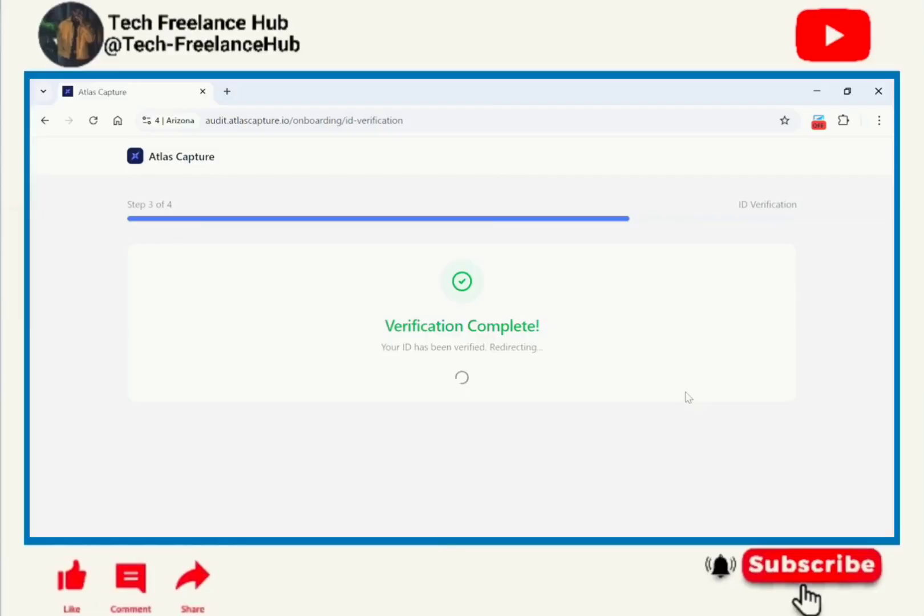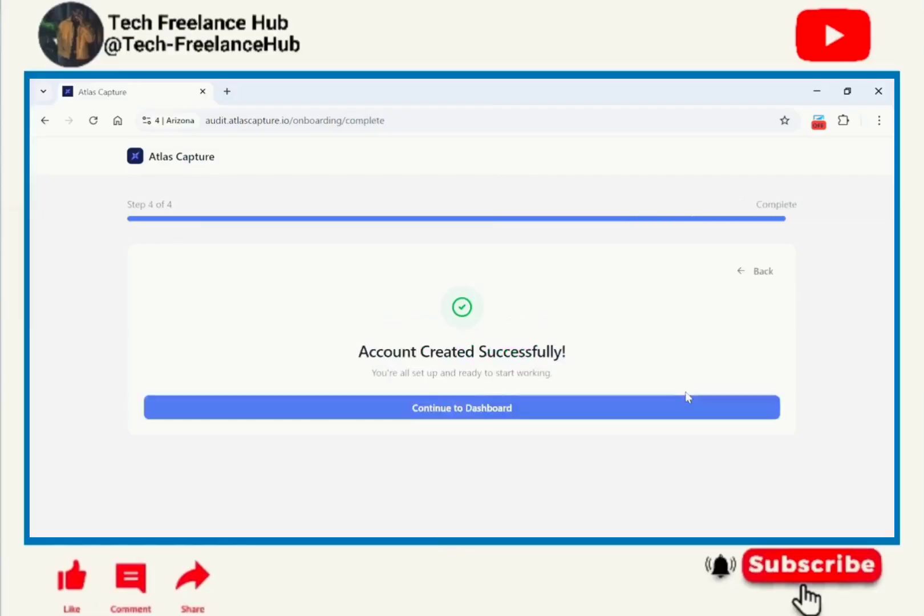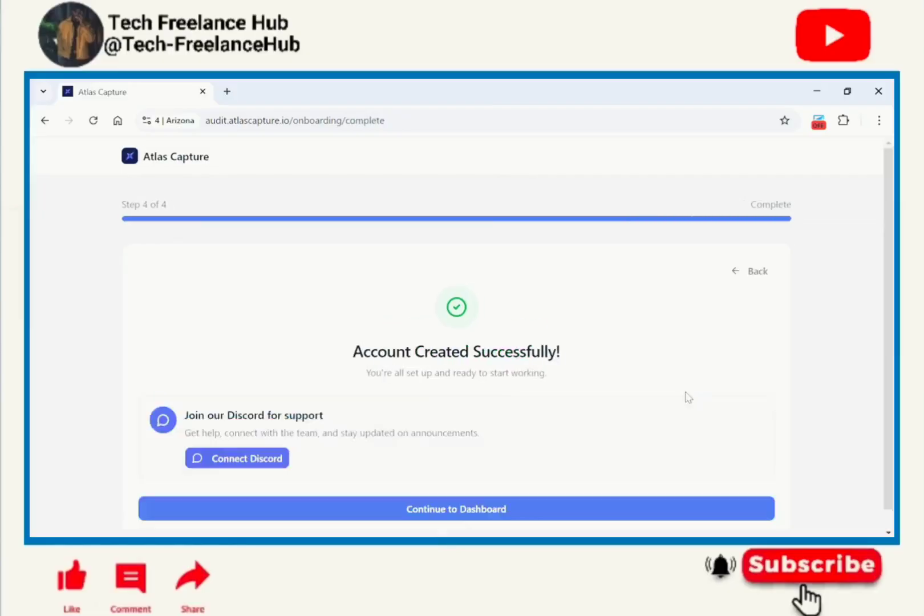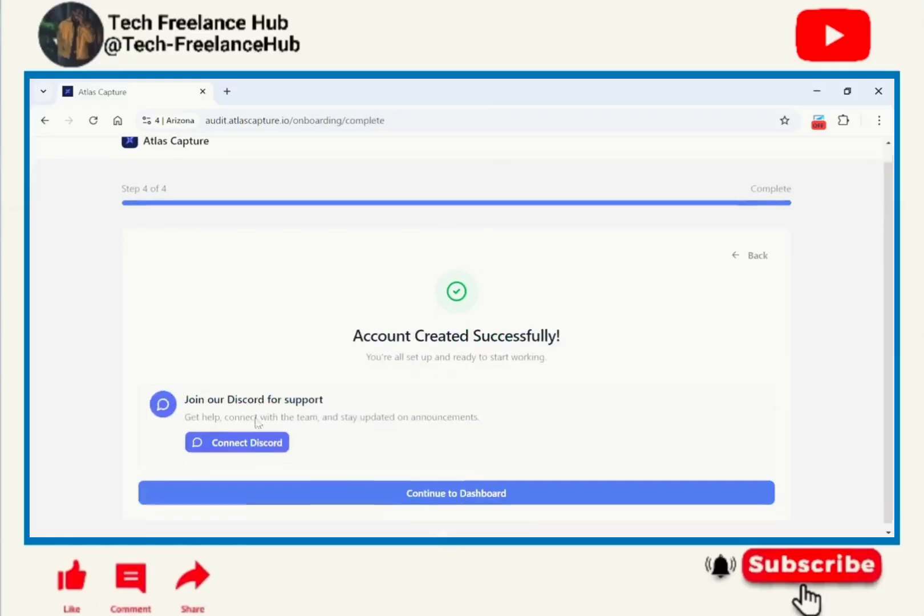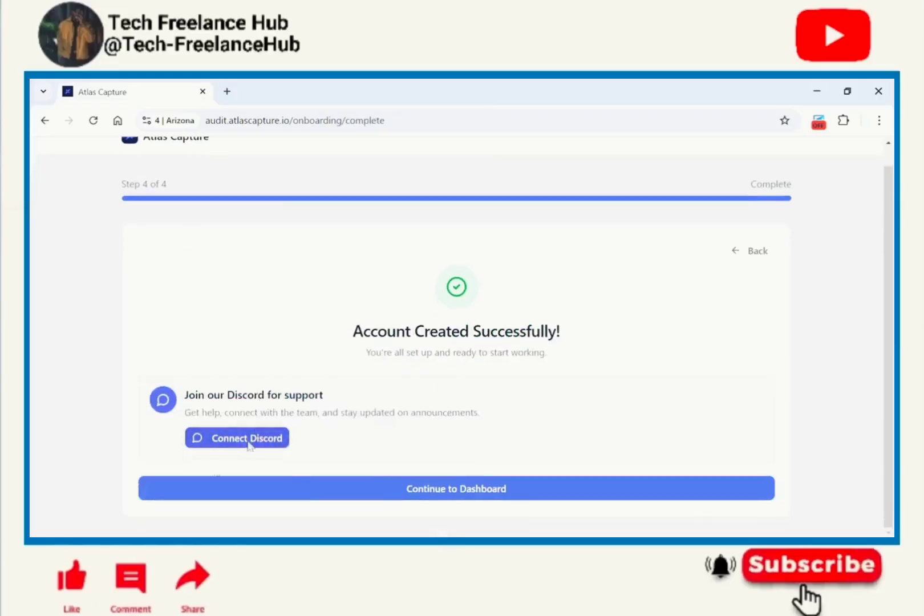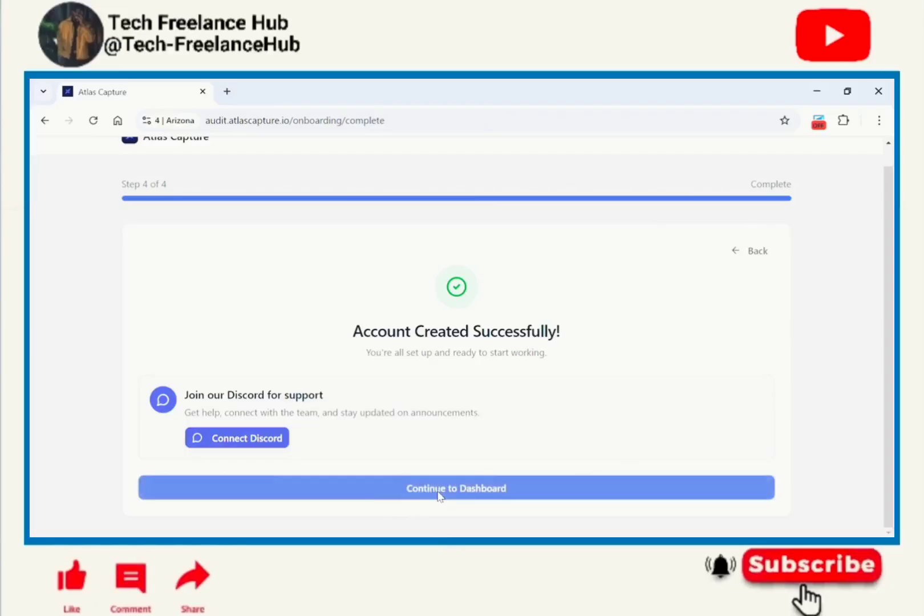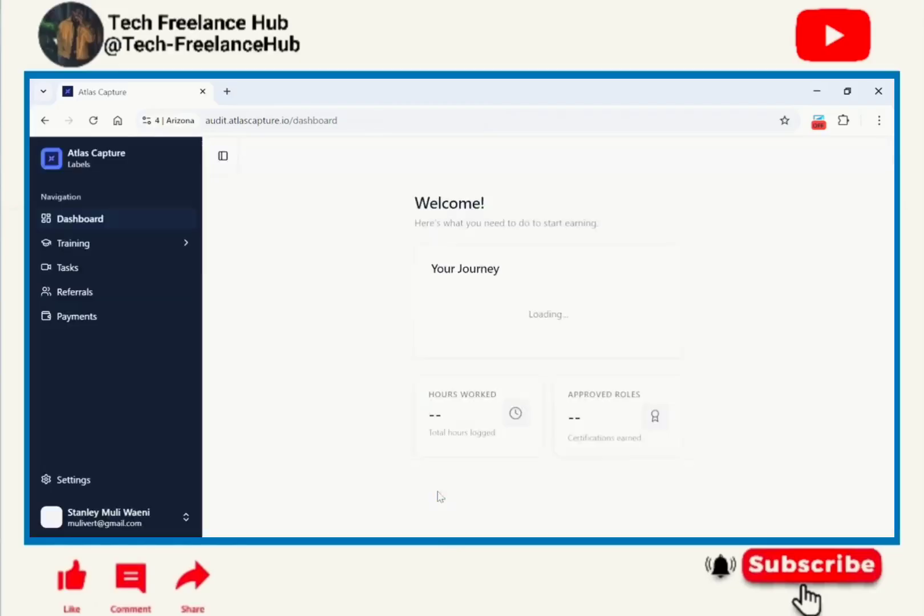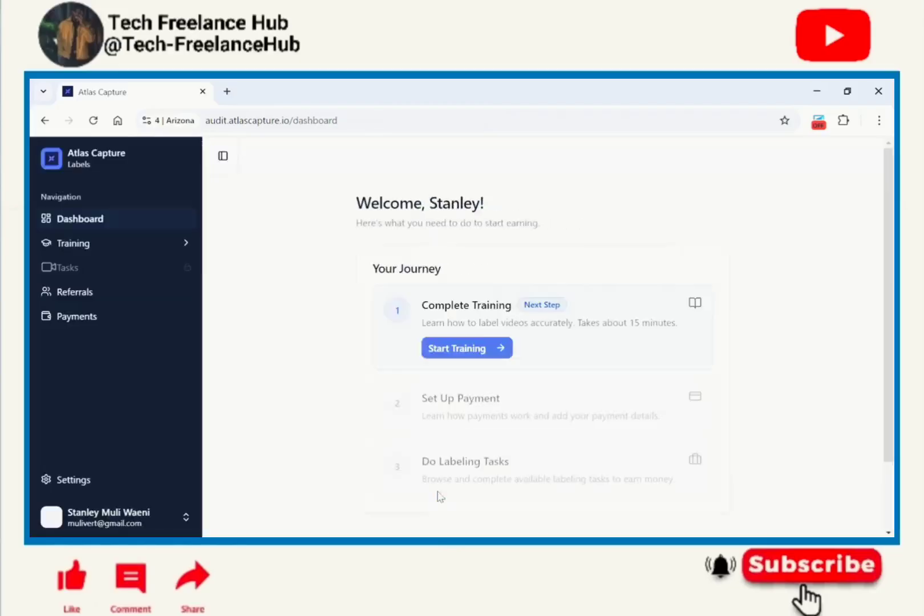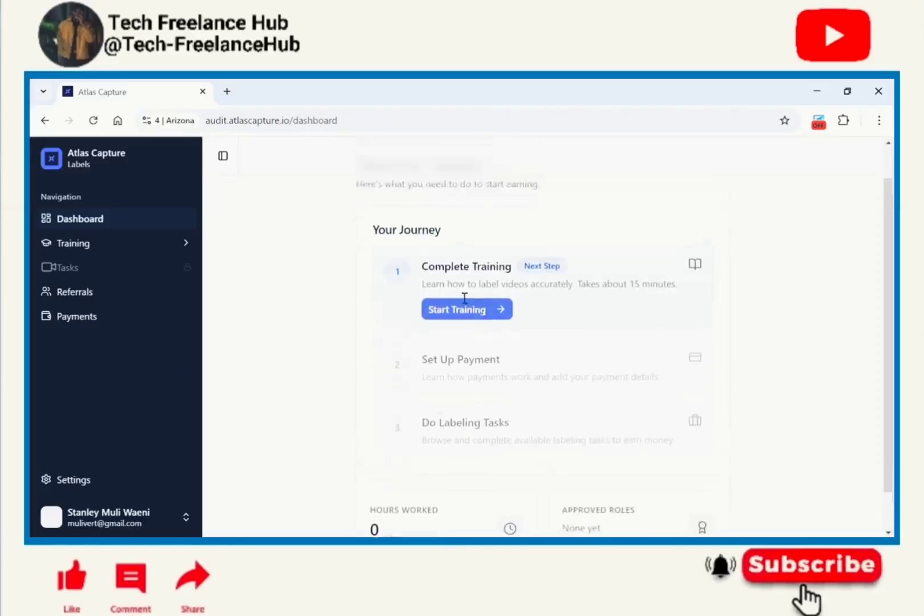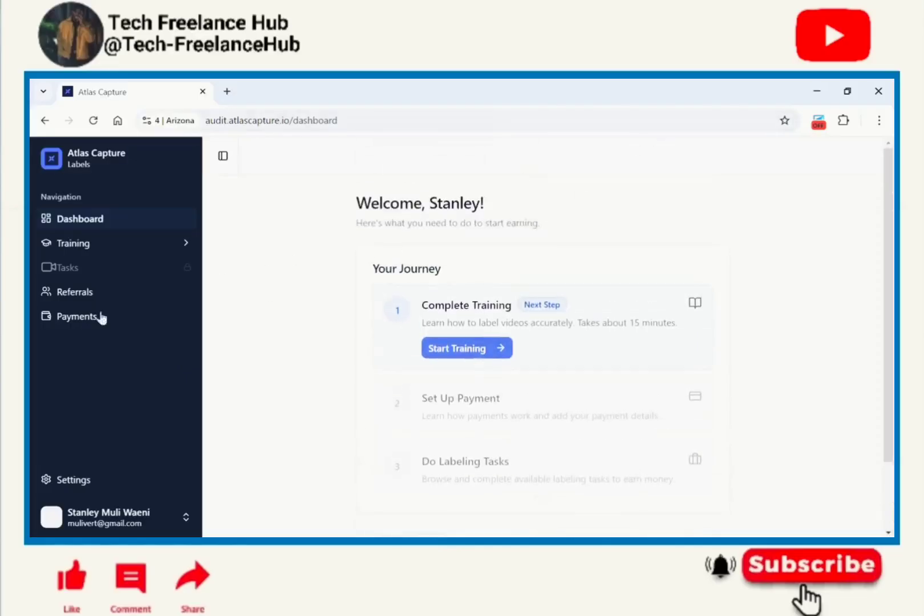After waiting, the verification is completing. Account is created successfully. If you want to join their Discord you can click here to connect to their server, but if you want to continue you just click continue to dashboard. Now after this you'll see Welcome Stanley, here is what you need to do to start earning.